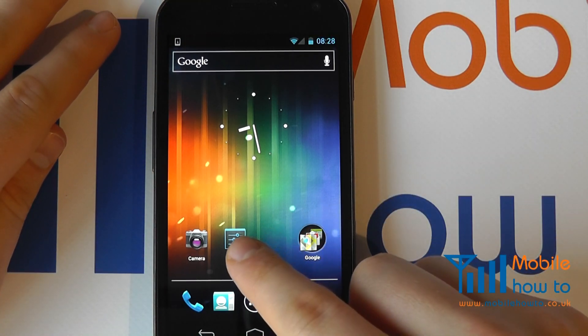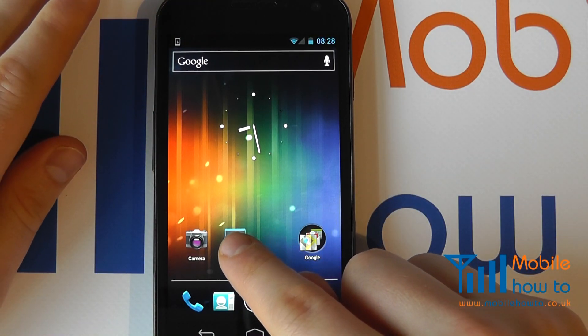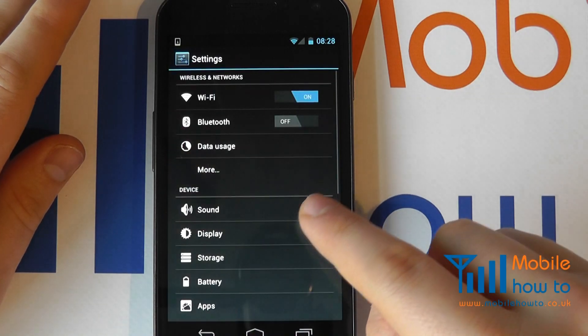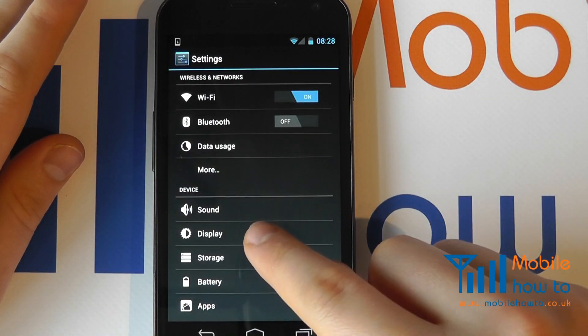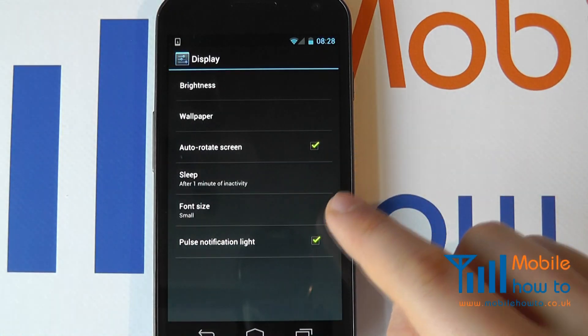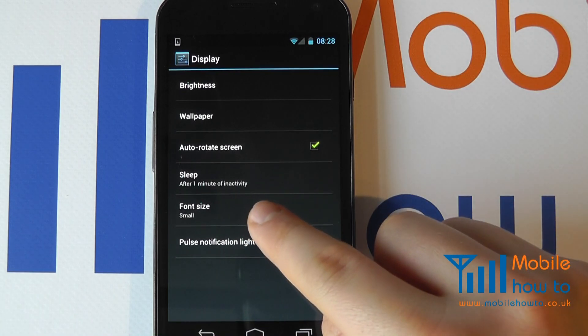Simply navigate to Settings through a shortcut on your home screen or through the applications and click Display. Within Display you will see Font Size.